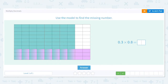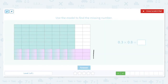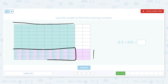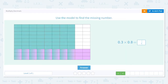Here we go: three purples, eight turquoise. This gives you 24 cells out of a hundred, so it's 0.24. It's a way of saying I know it's 24, but why is it 0.24? Well, it's 24 out of a hundred.